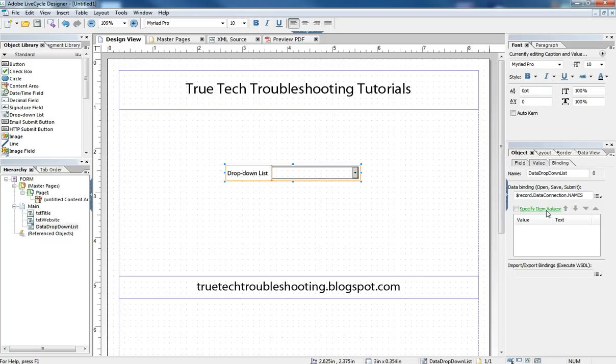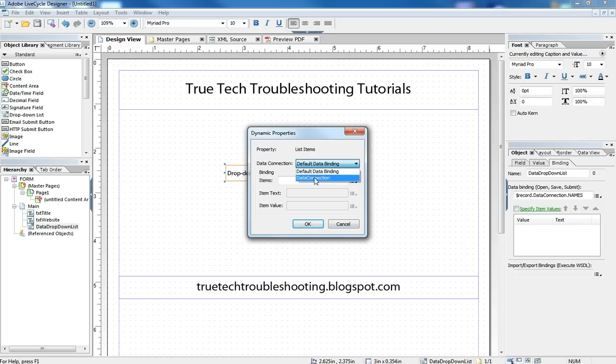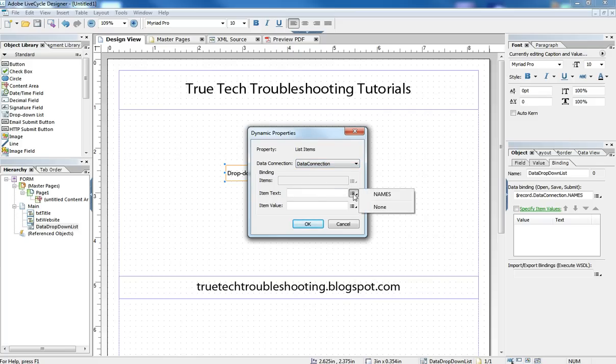And when we click that, this dynamic properties dialog box comes open. And so here we can now choose our data connection, which is our connection to the access database. And then the item text we can say is names.